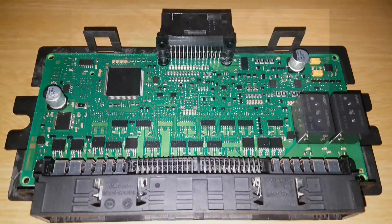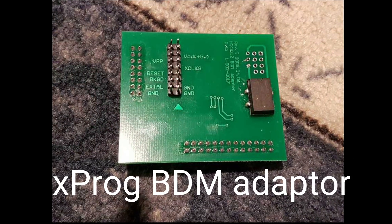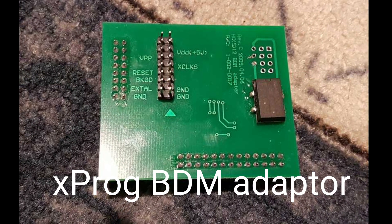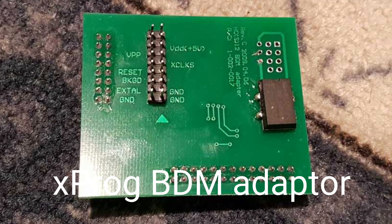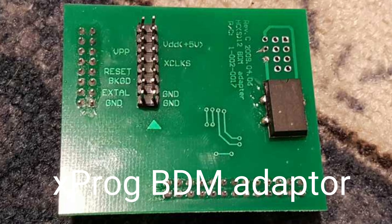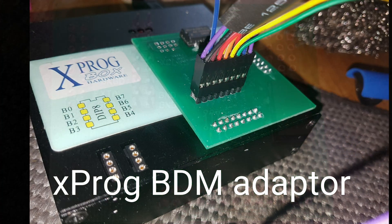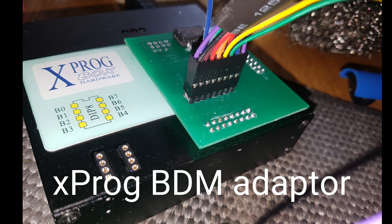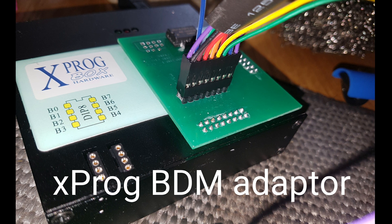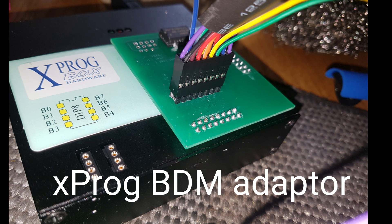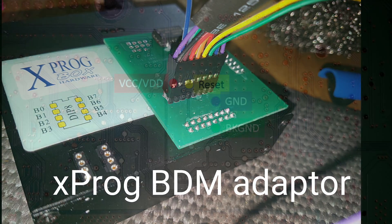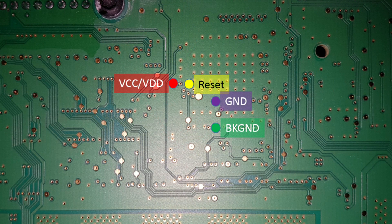So in order to repair it, we need to get the BDM adapter from X-PROG. You need to hook up the adapter to the X-PROG box itself. And then you need to wire this cable onto the board in this manner.